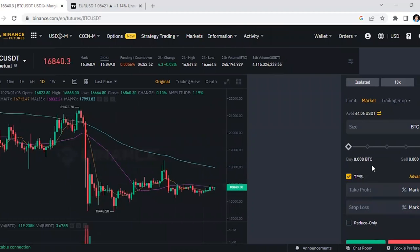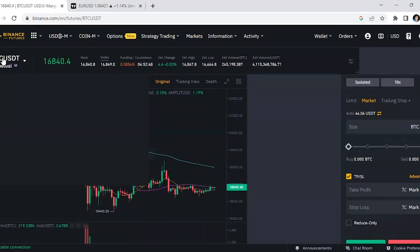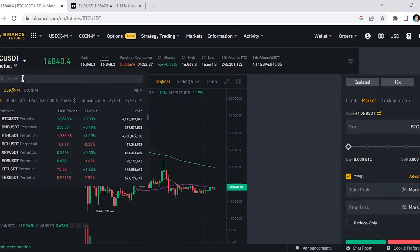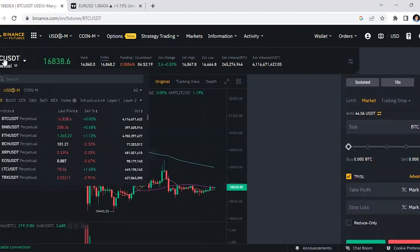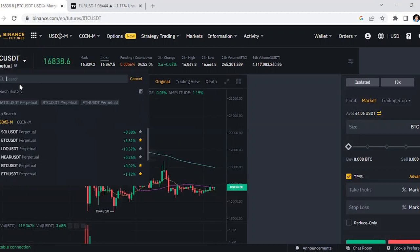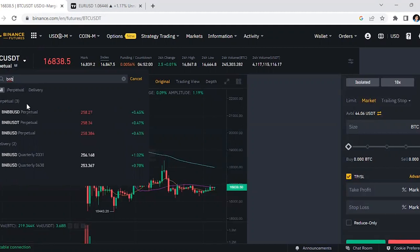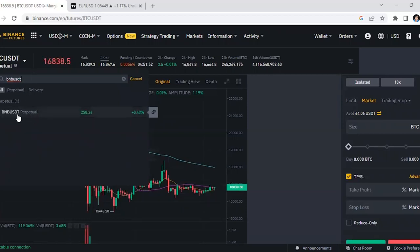Once you get to the futures section, you need to select the trading pair. On the far left, the default is BTC/USDT. If you want to trade a different crypto, like BNB, click the search box, type BNB, and select BNB/USDT. Make sure you select the USDT pair because we're trading with USDT, meaning profits will be in USDT.